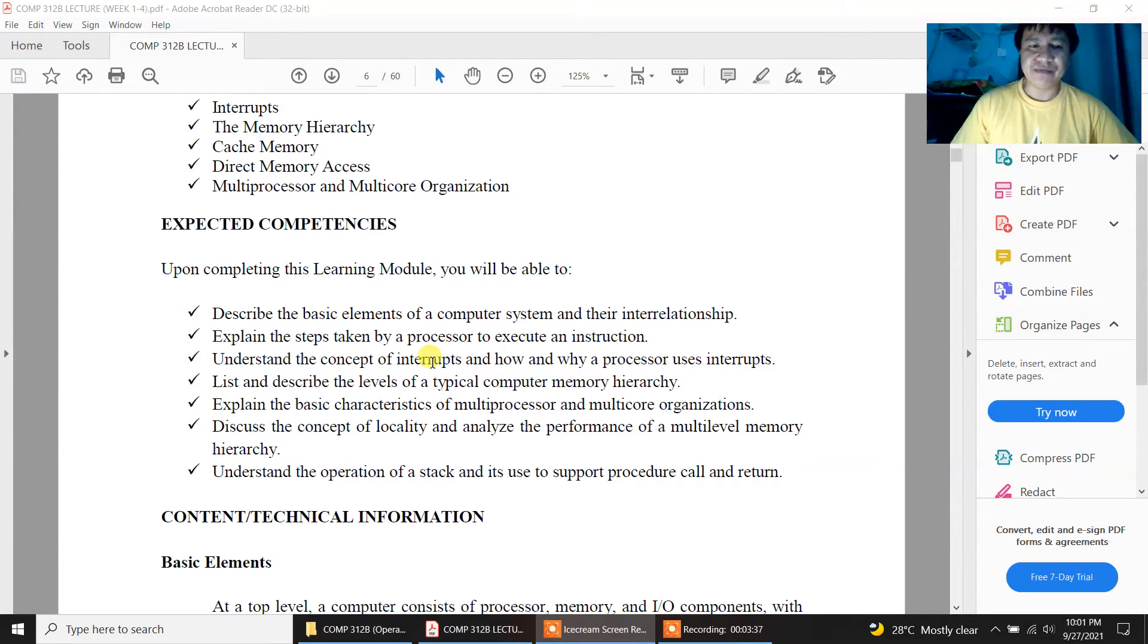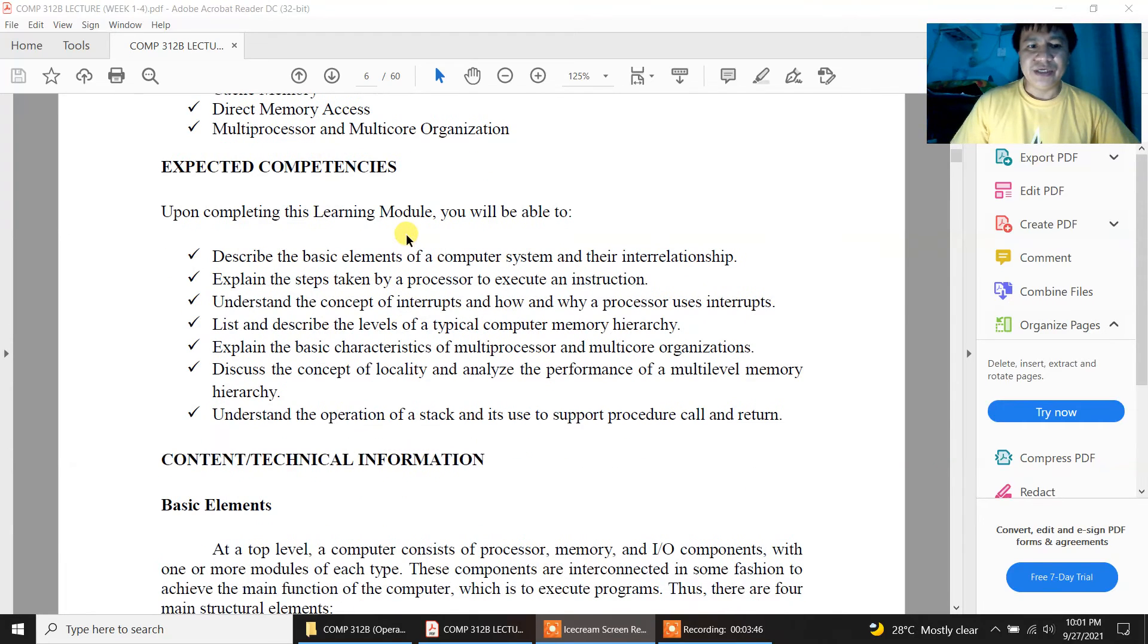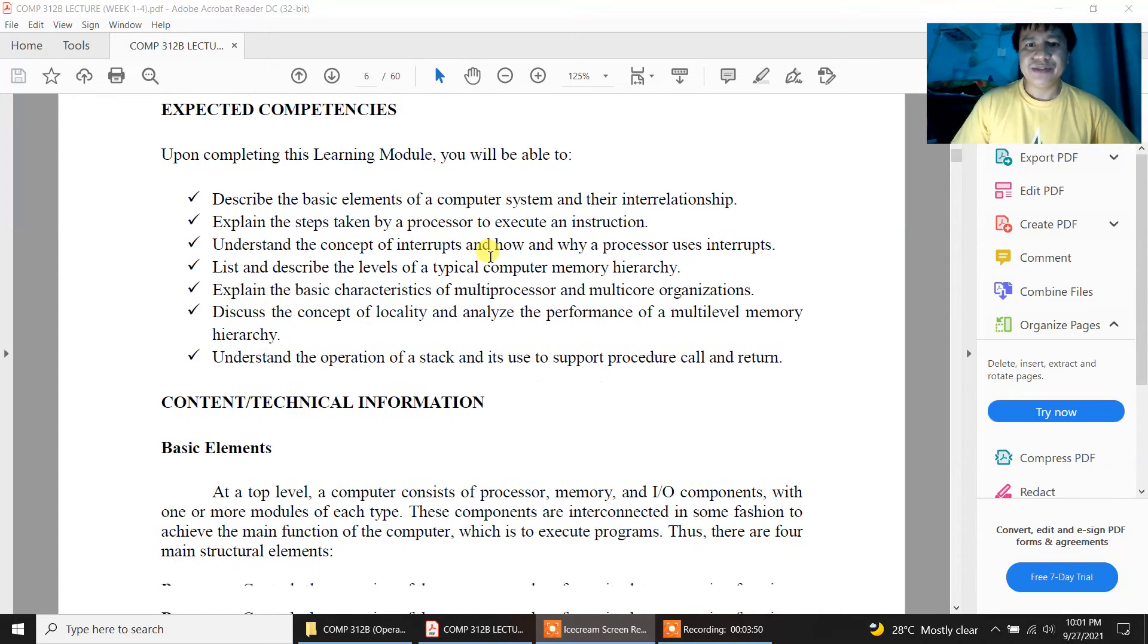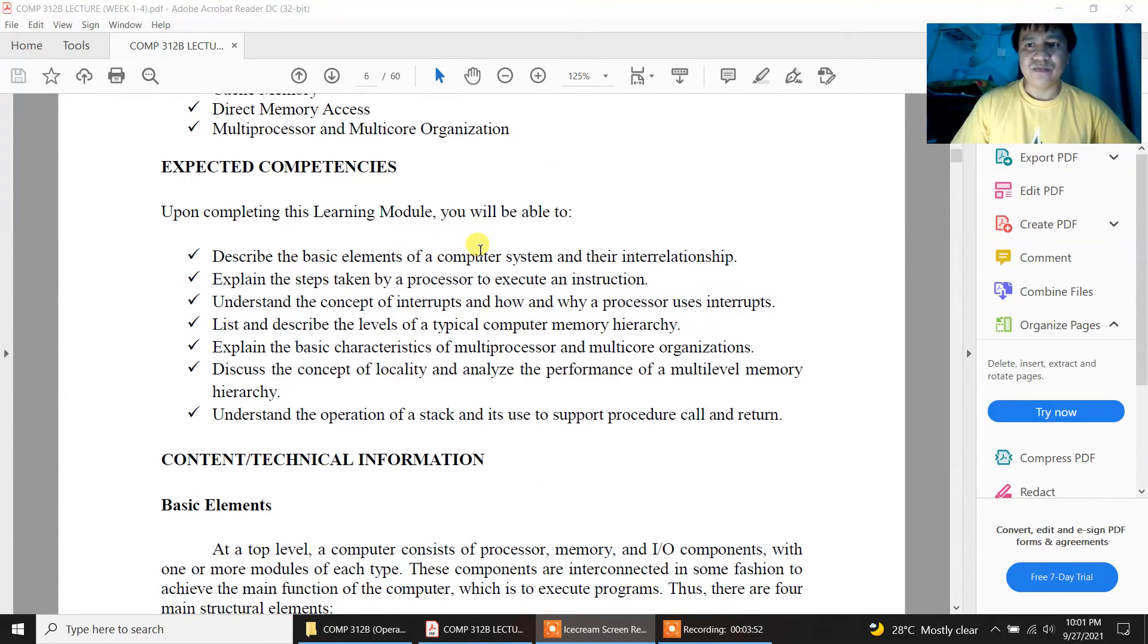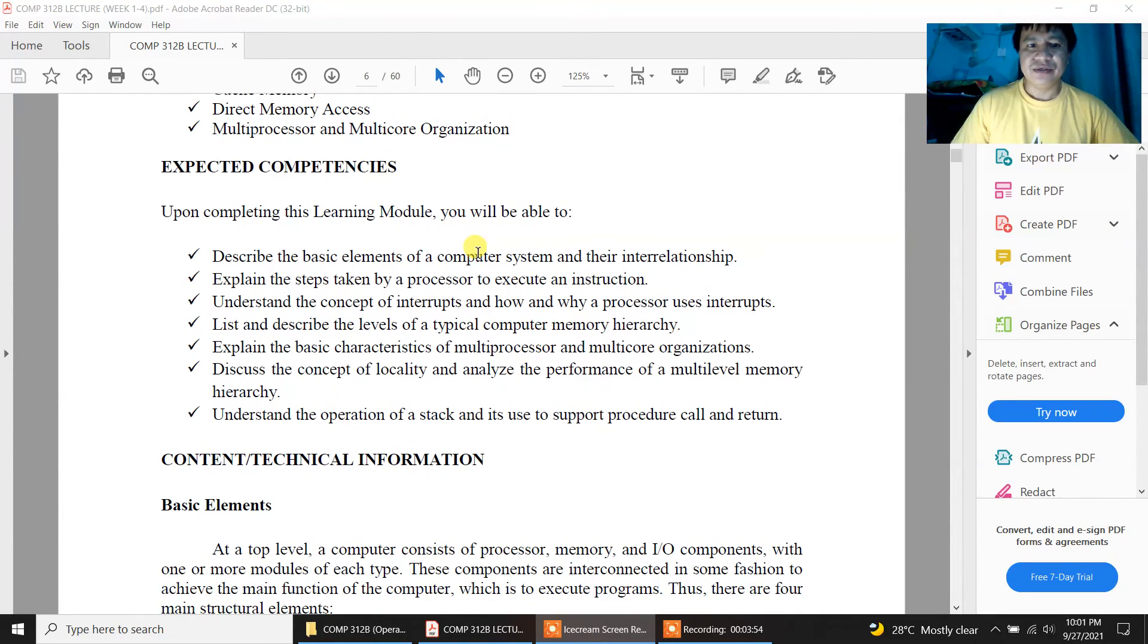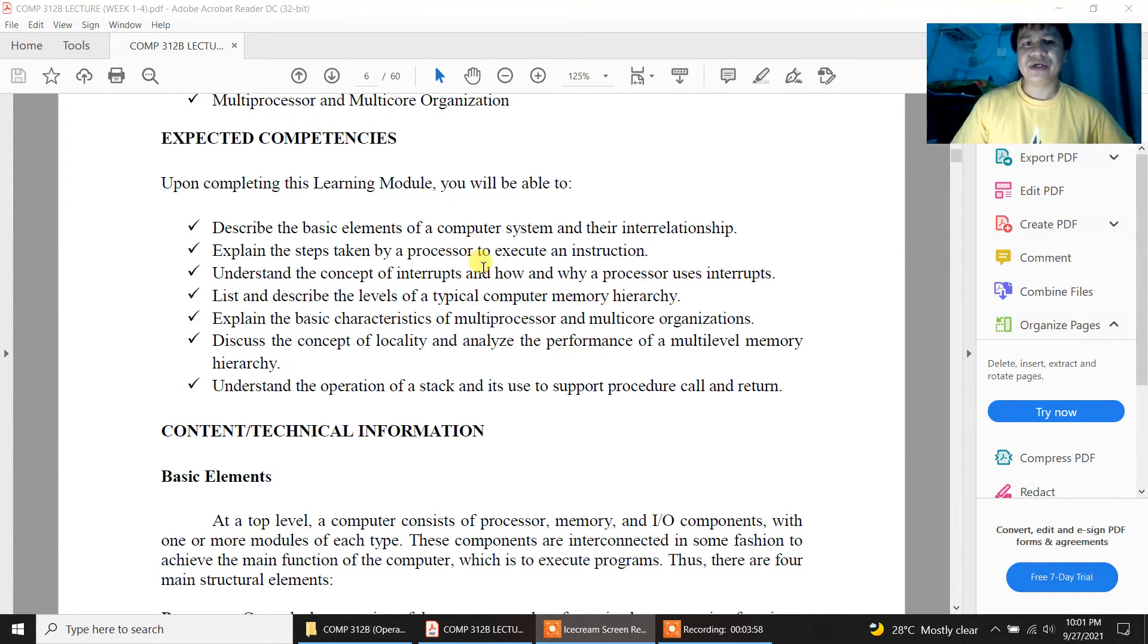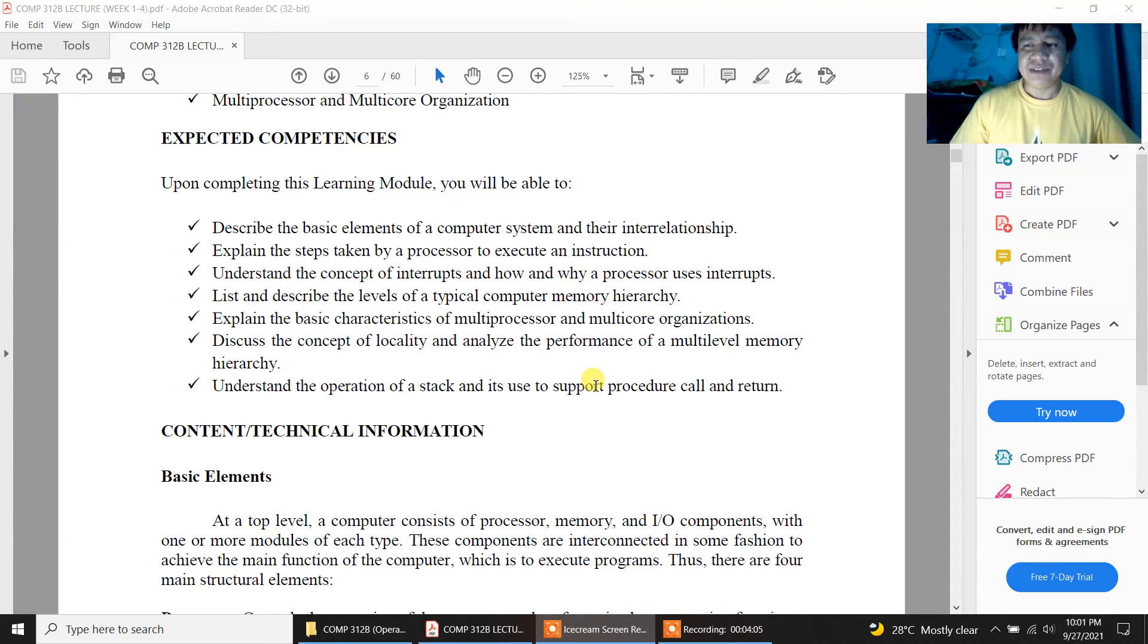Kindly just walk through all the content of the module from week 1 up to week 2 of this presentation. If you have questions or clarification with regards to the week 1 and week 2 lessons, just message me anytime on the messenger.